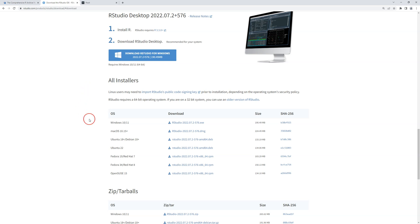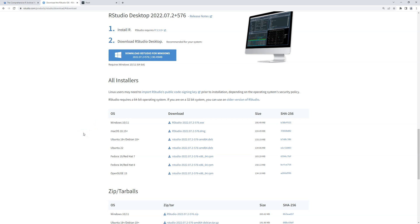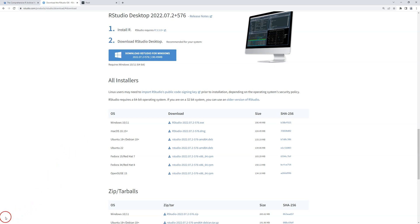That is how you find it, and then you go through the normal installation process and you should be good to go. In the next video we're going to take a quick look at what RStudio looks like itself. Alright, thanks for watching. Bye.